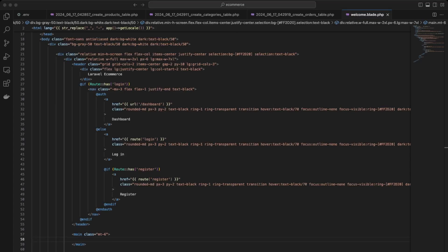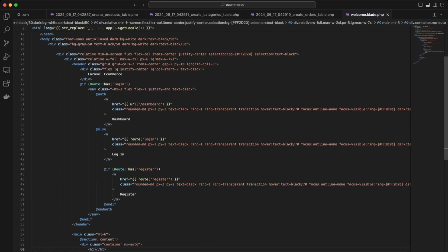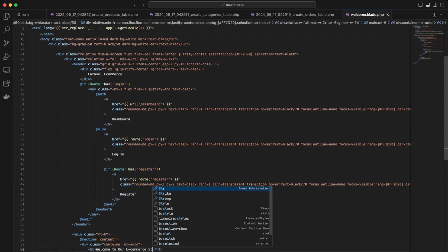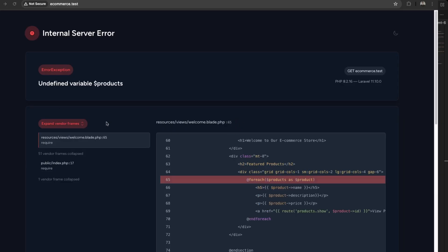Down here, what we want to do is create a new section — @section content — and then create a div with the class container mx-auto. I'll add an h1: 'Welcome to our eCommerce store.' If we view this on our site, we're going to get an error because there are no products in the loop yet. We'll work on that in a future video, but first we'll just set up the template.